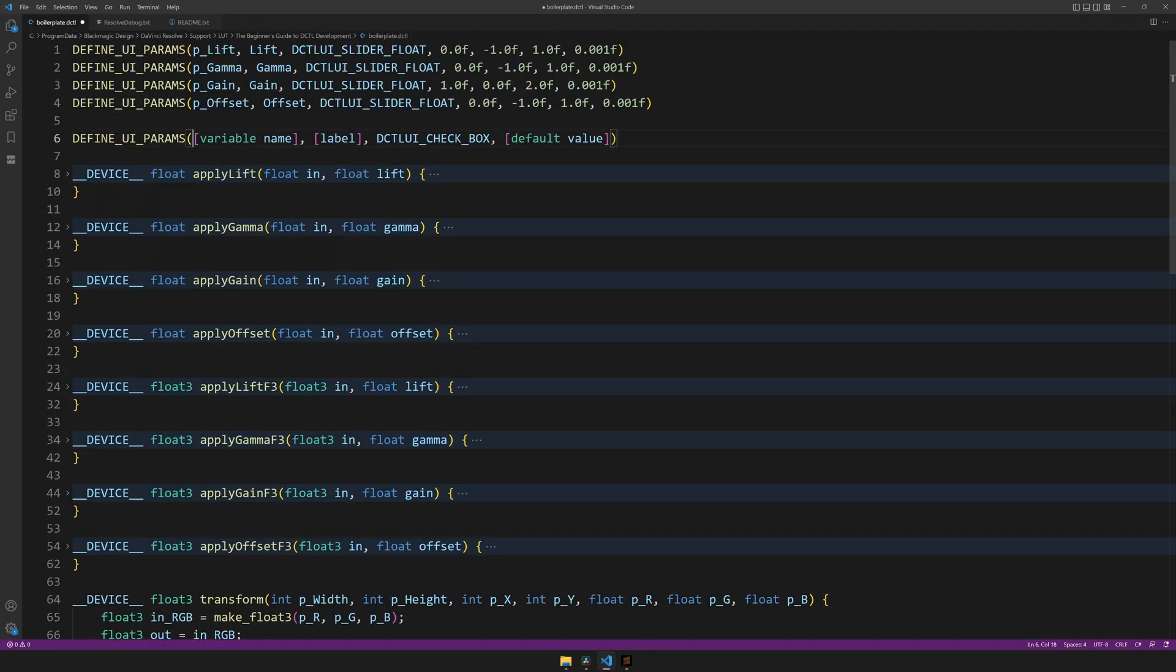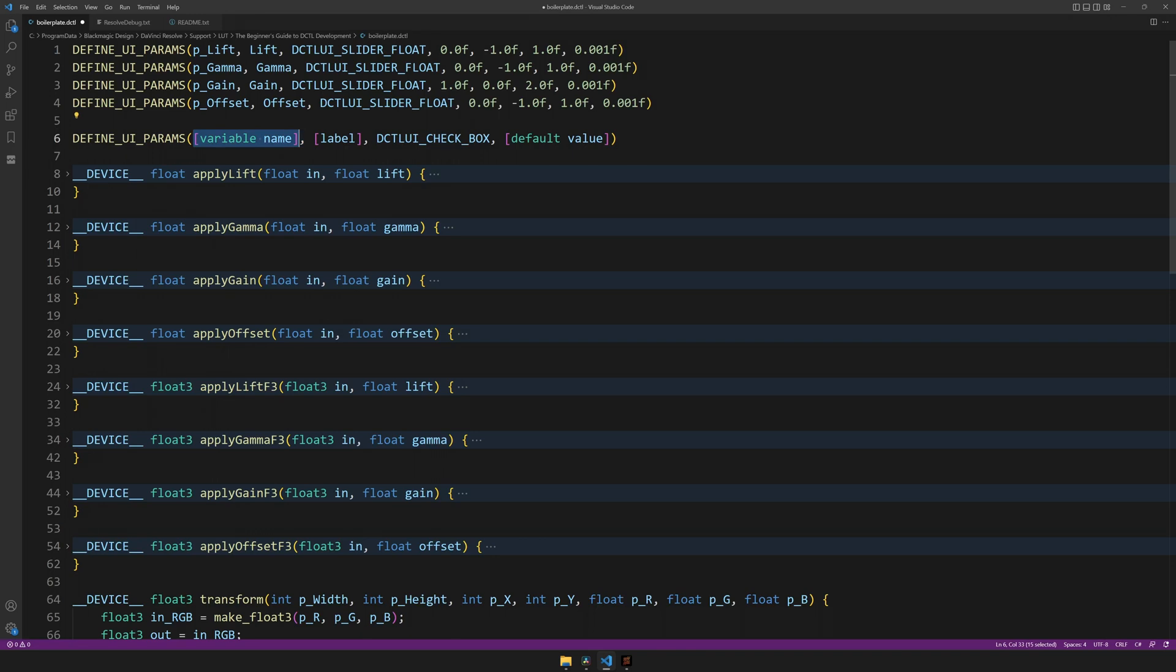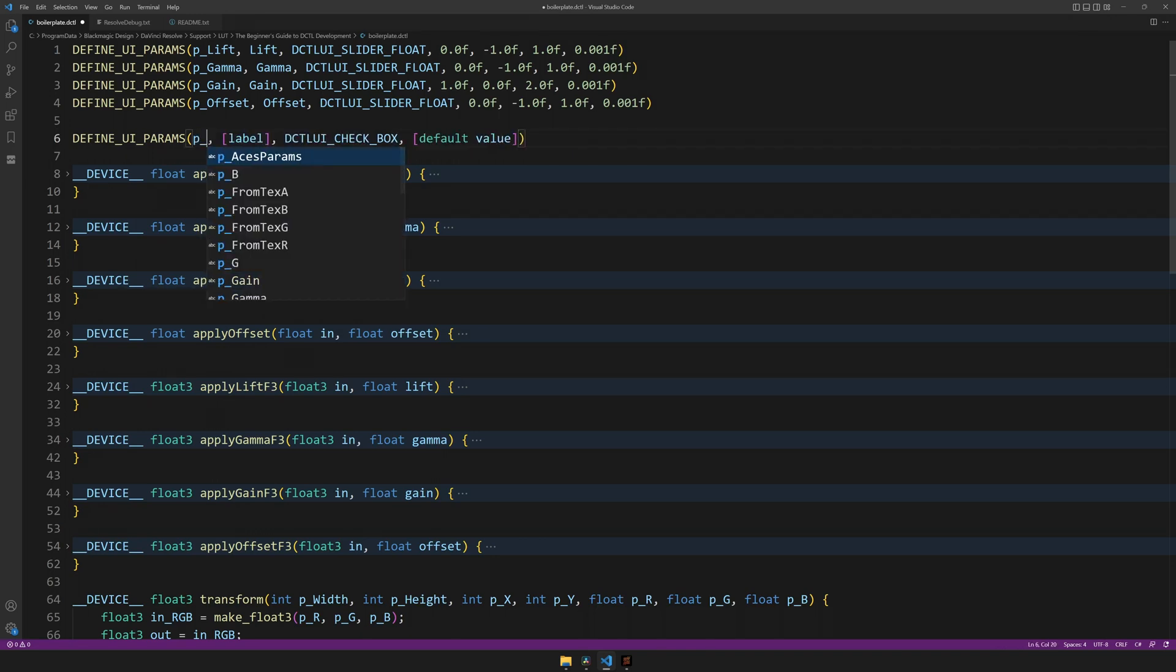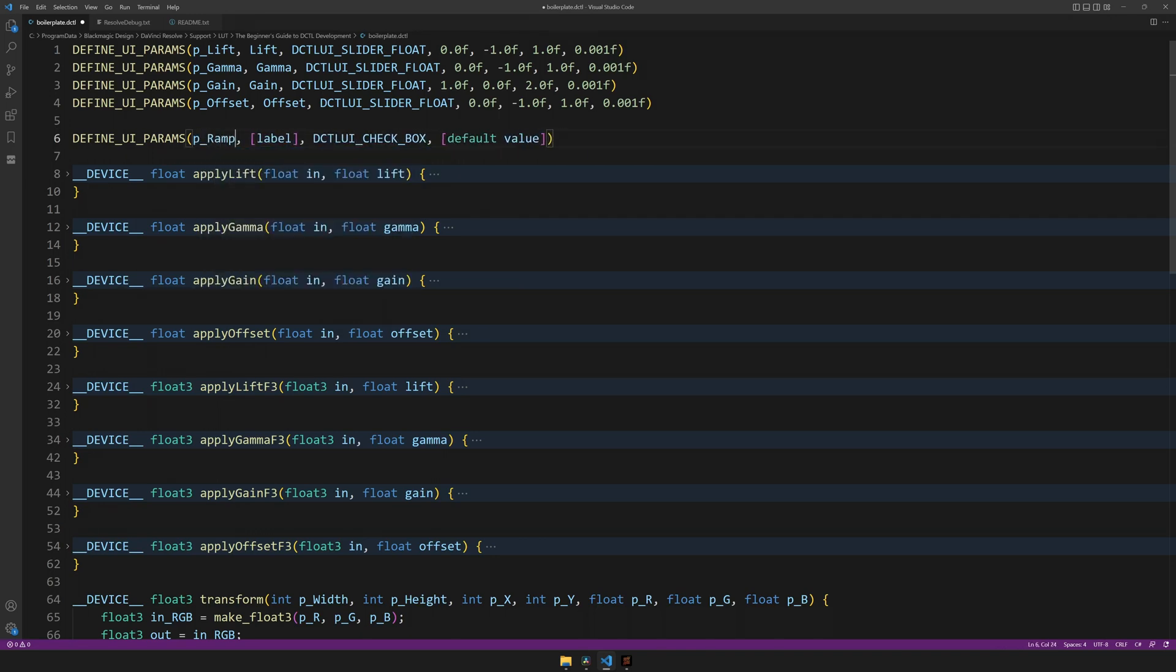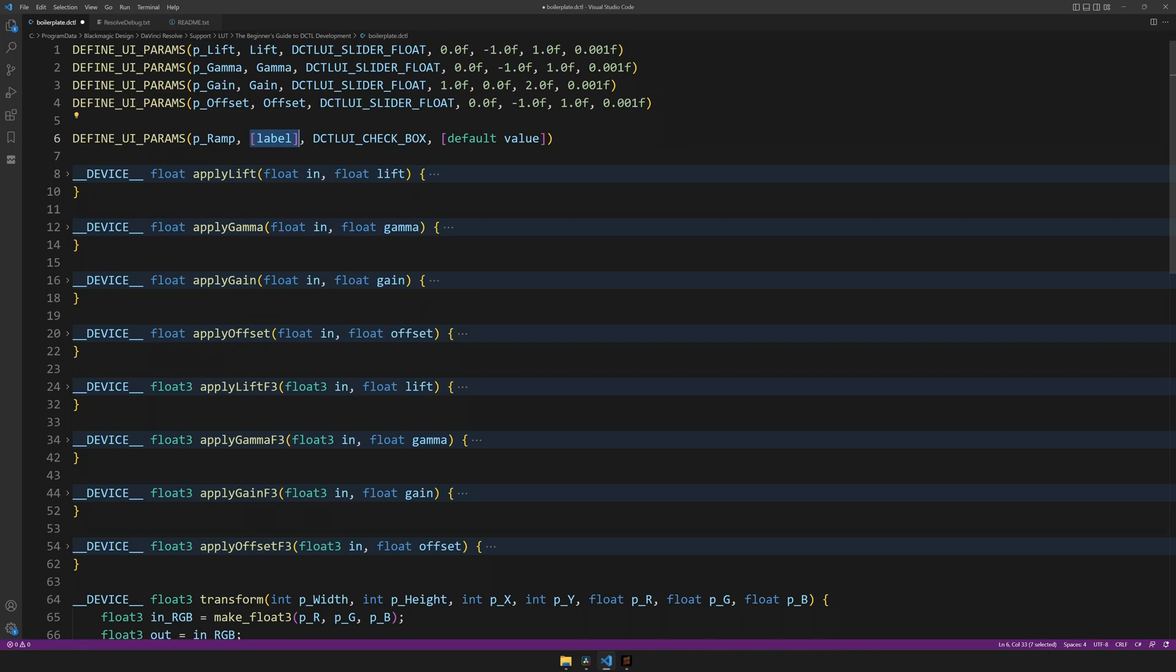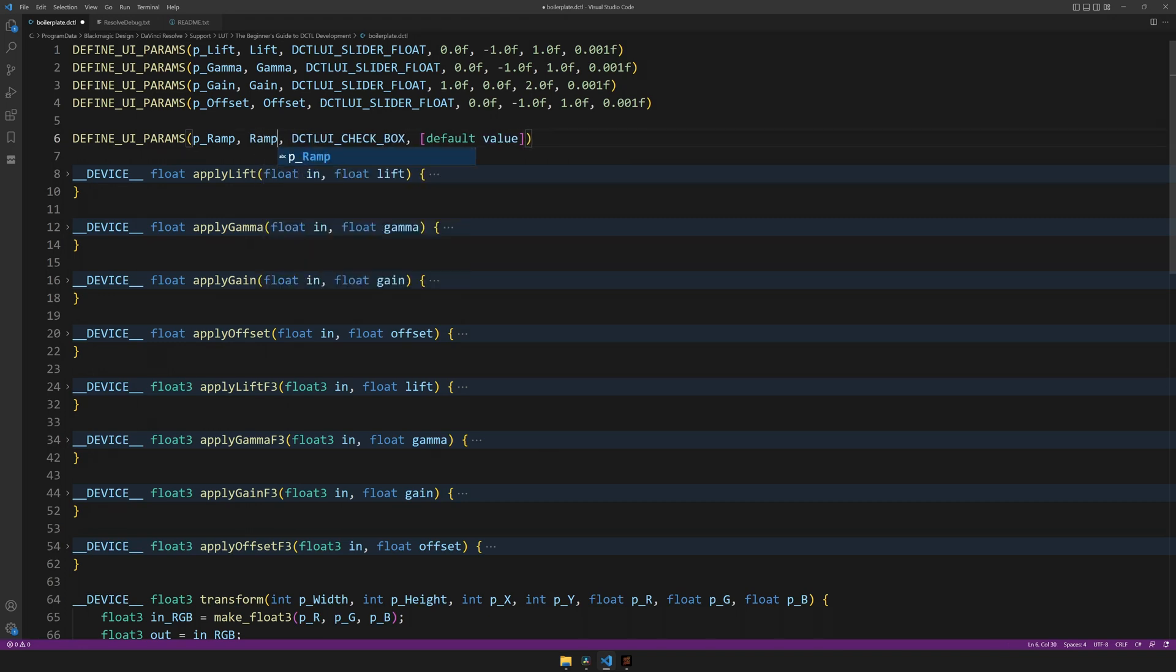We can copy that to the bottom, add a variable name, a label, and a default value of either 0 or 1, that being off or on.